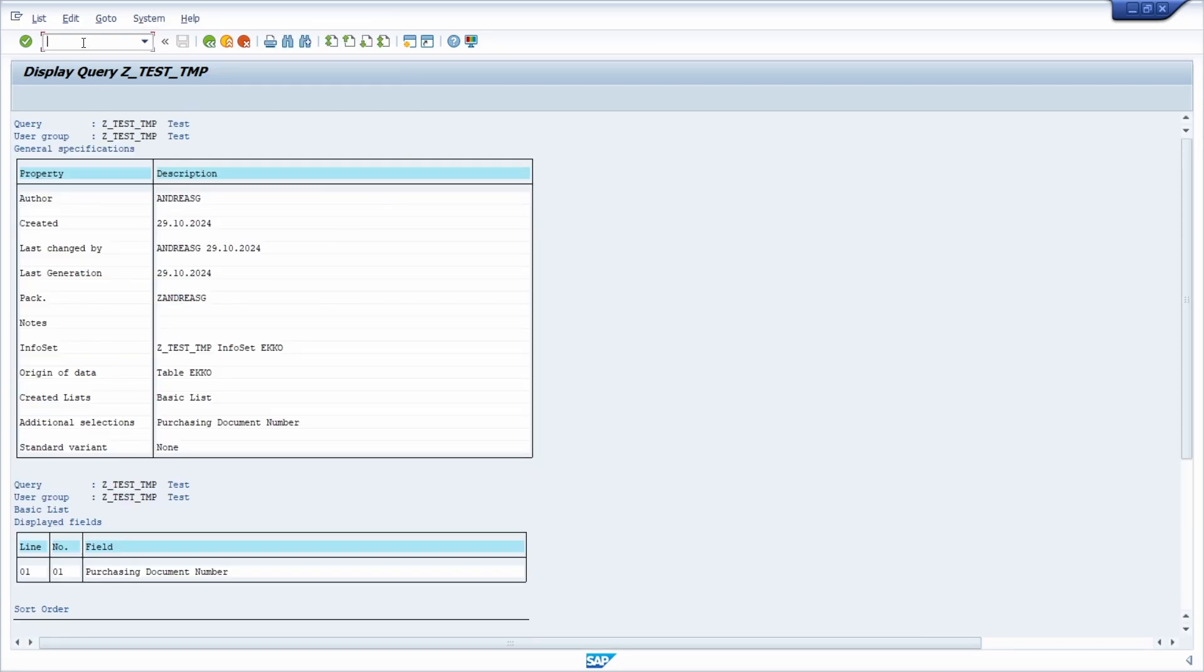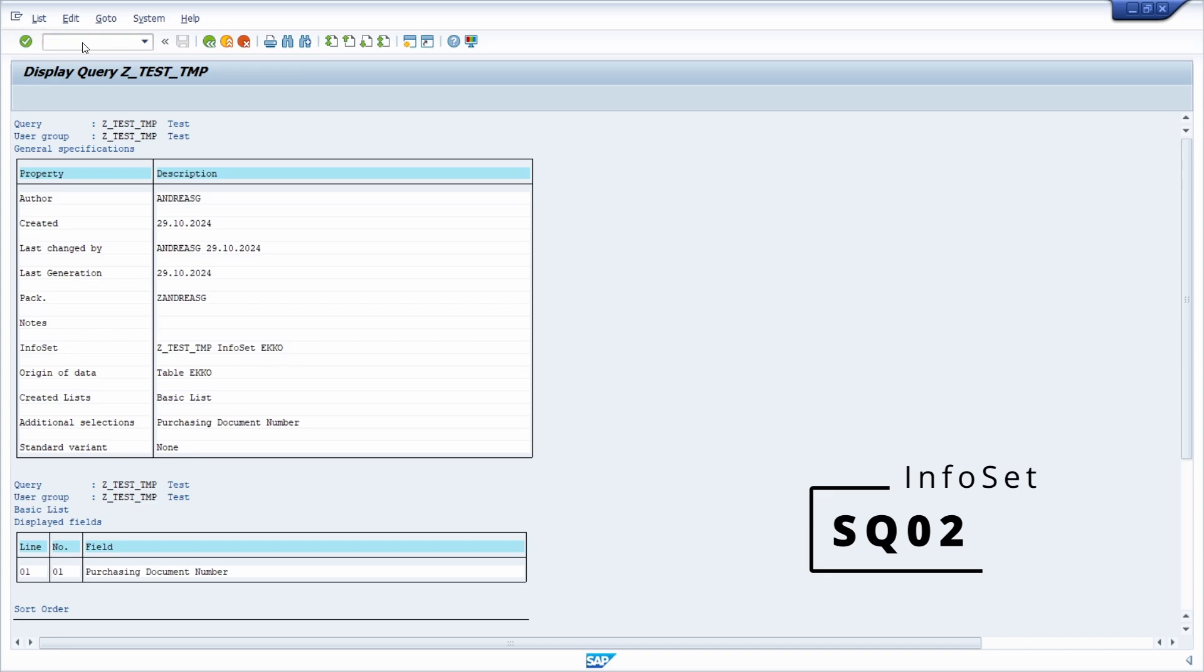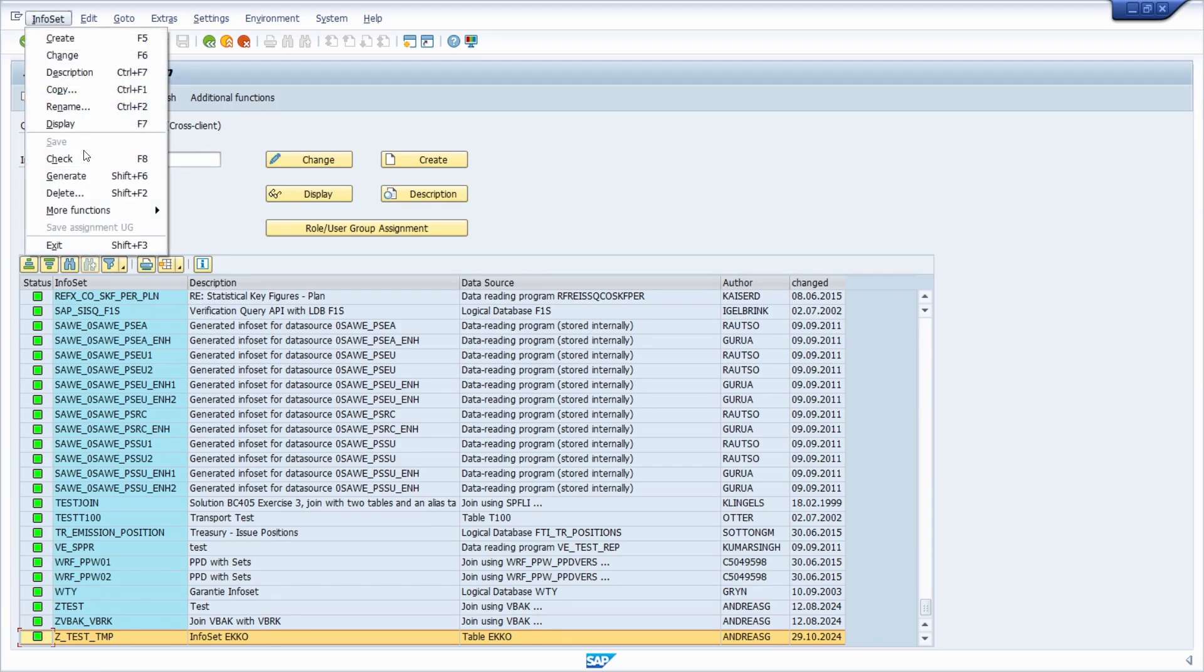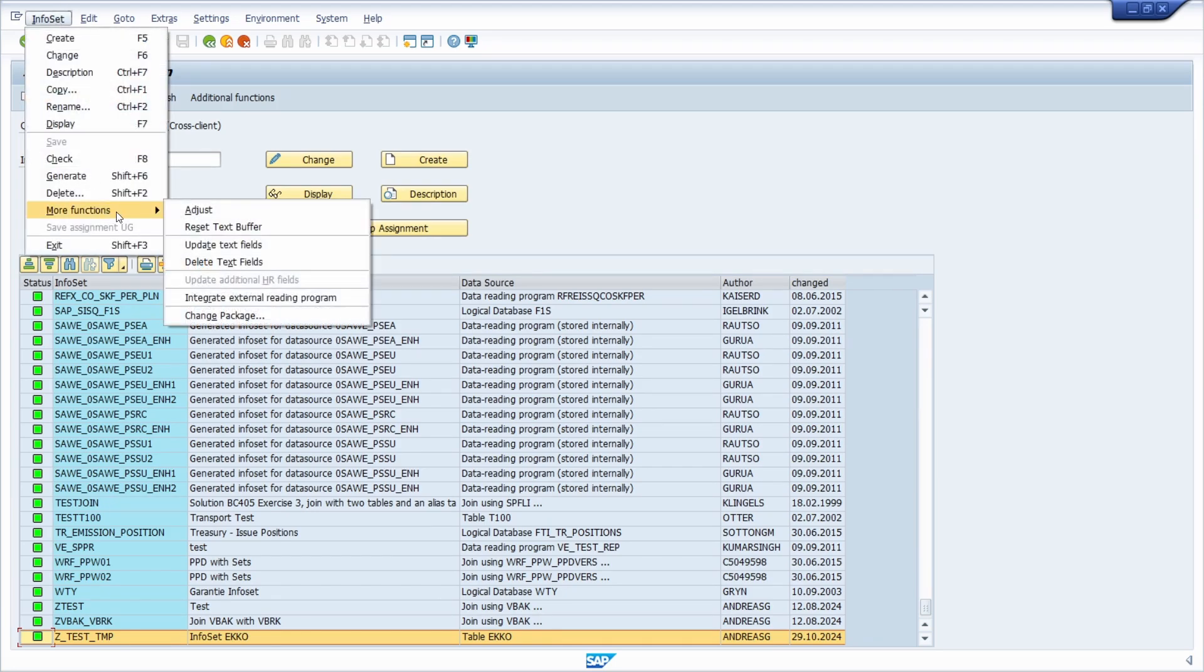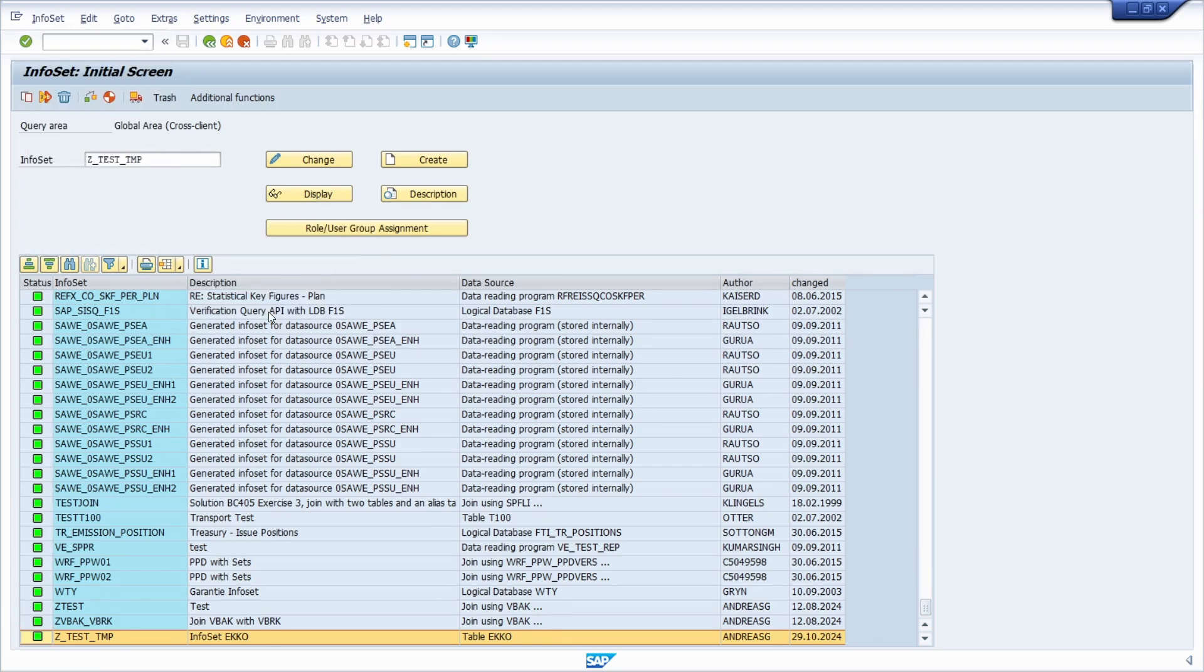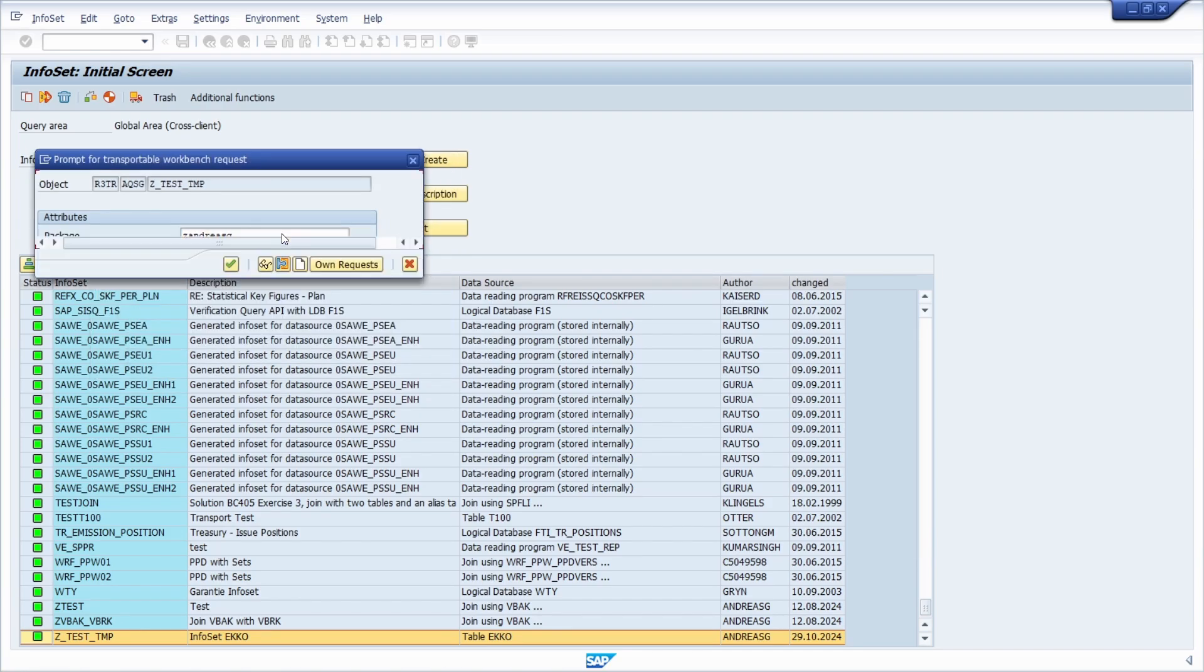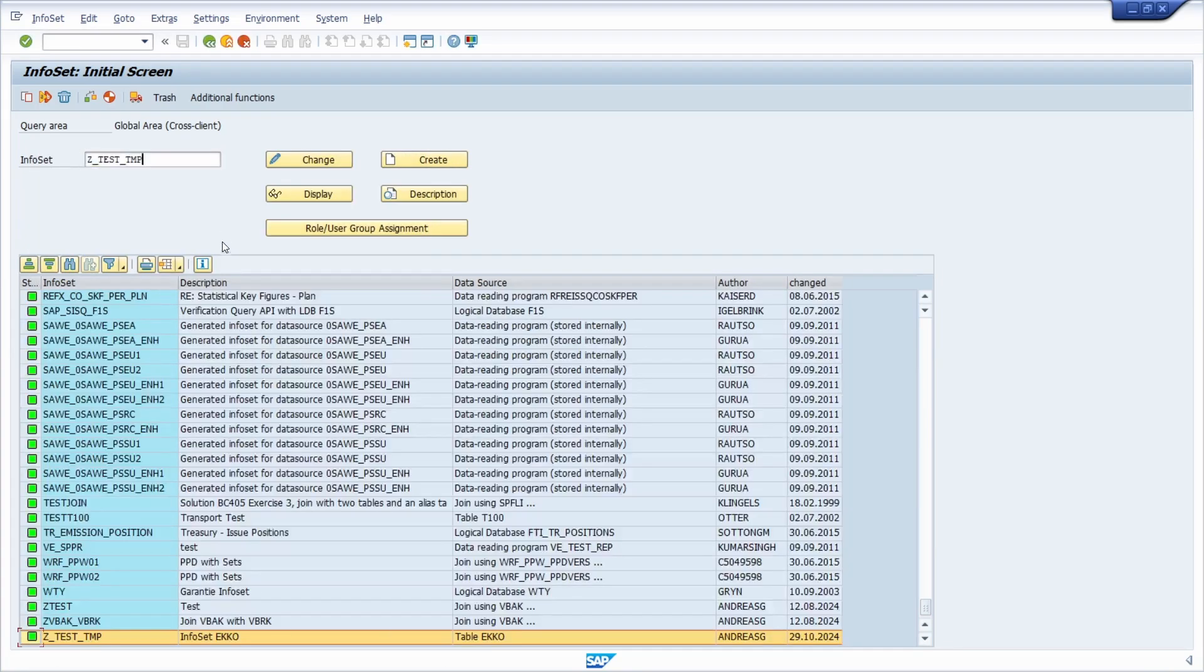We can do similar steps in the sq02 for the infoset. We go to infoset, more functions, and change package to andreas g. Enter a transport, then go to description and now see the changed package.